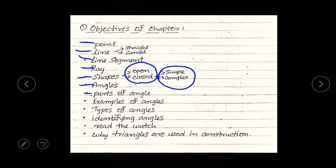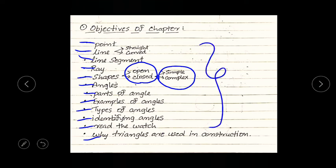After shapes, we will study angles — the different parts of angles, examples of angles, types of angles, identifying different angles, reading the watch, and finally the chapter ends with why triangles are used in construction. We will see each objective in detail in the coming sessions.